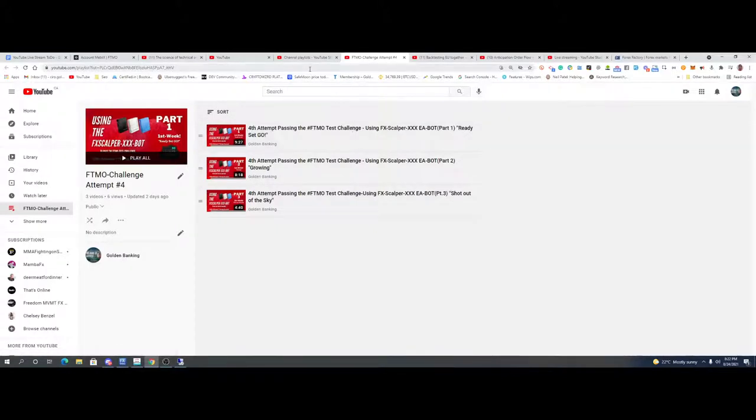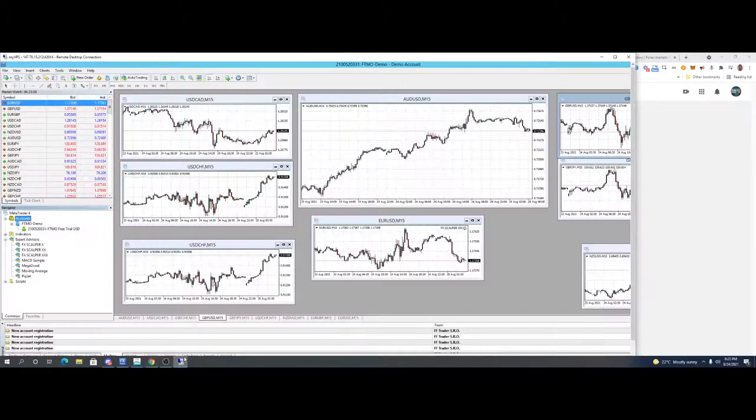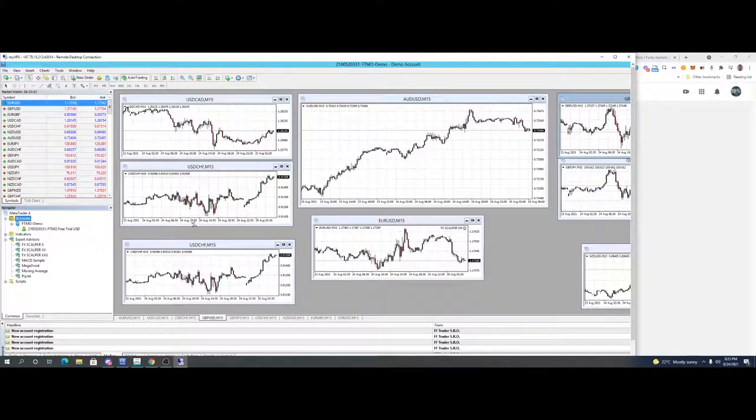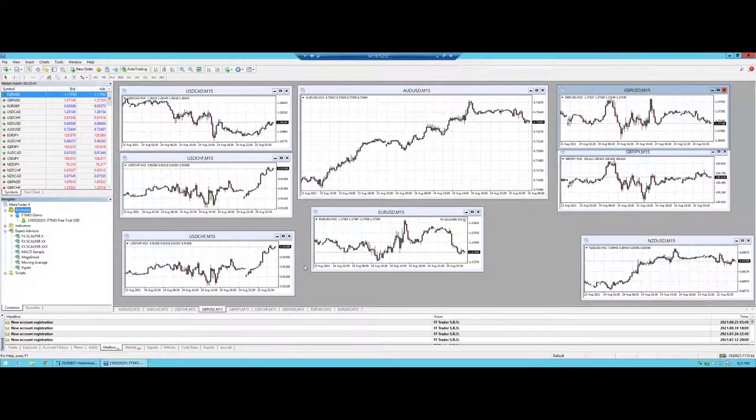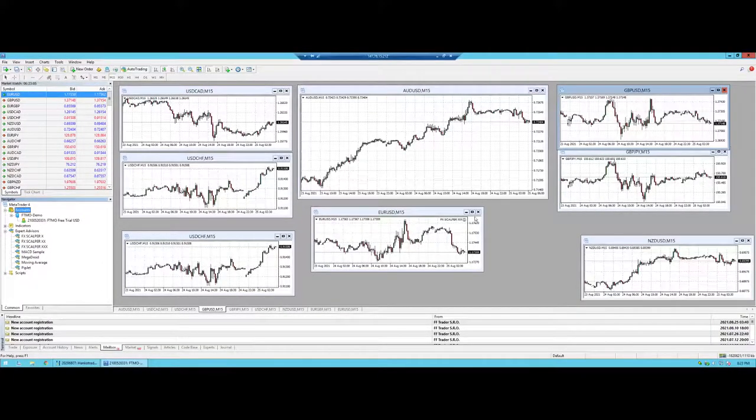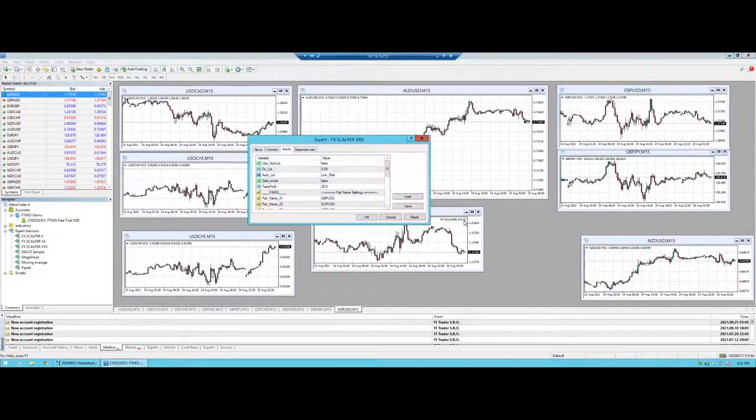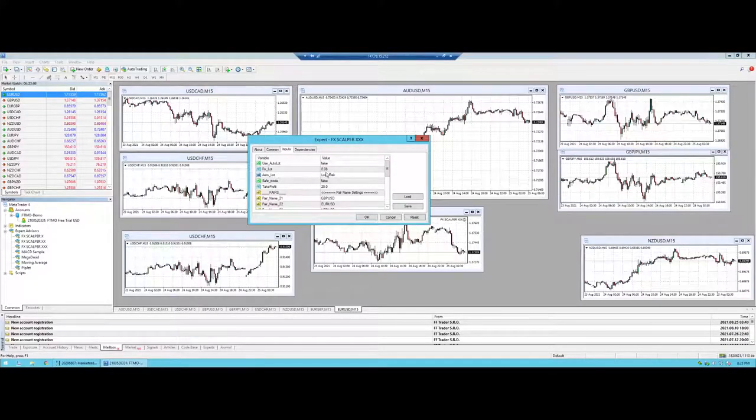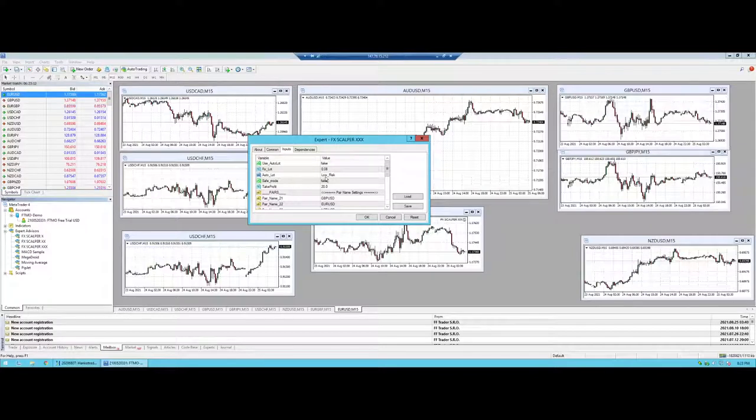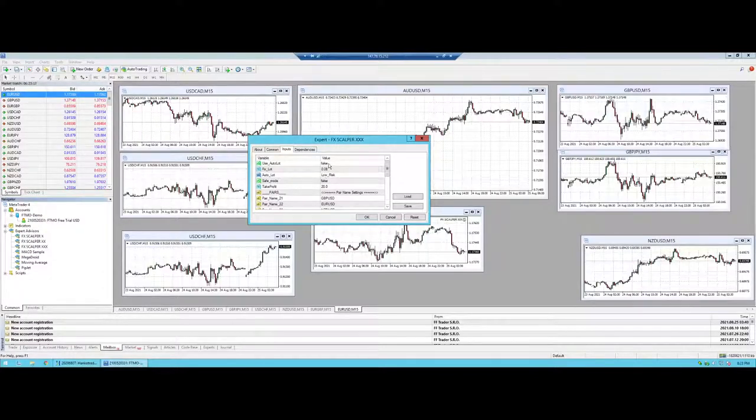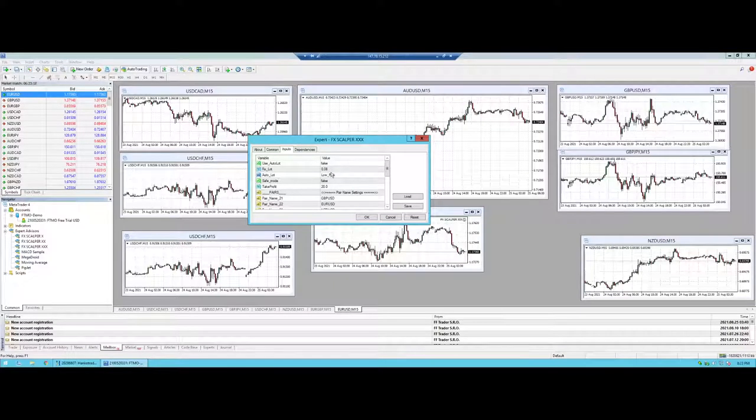So we're going to start the fifth challenge, and I've already done that, as you can see, and I'm going to log into the VPS. I'm going to maximize that right here. Now, with our settings that we're going to use here, we're going to use the same settings as from the last challenge. If you take a look here, you can see that auto lot is off. We have the fixed lot at 8.